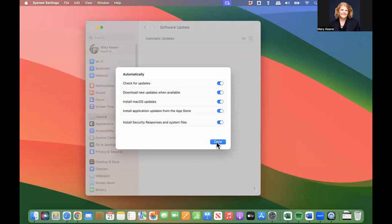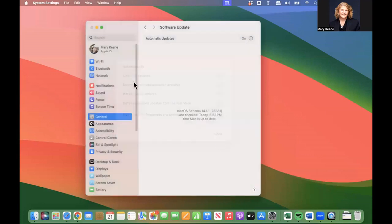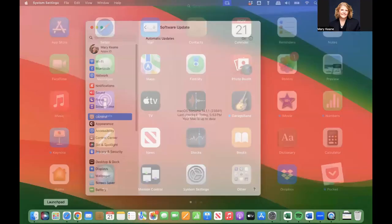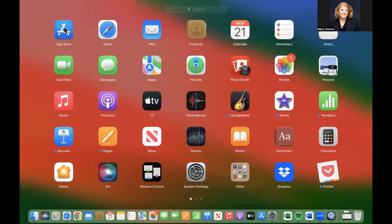I'm going to click done. Now I'm going to take you to the App Store, and we'll take a look at another way to set automatic updates for applications if you don't want to do it through the system settings.